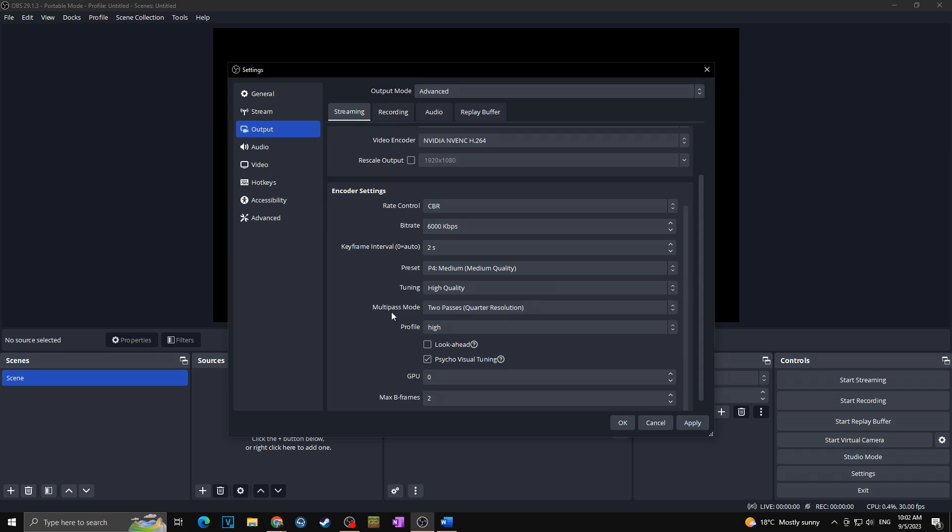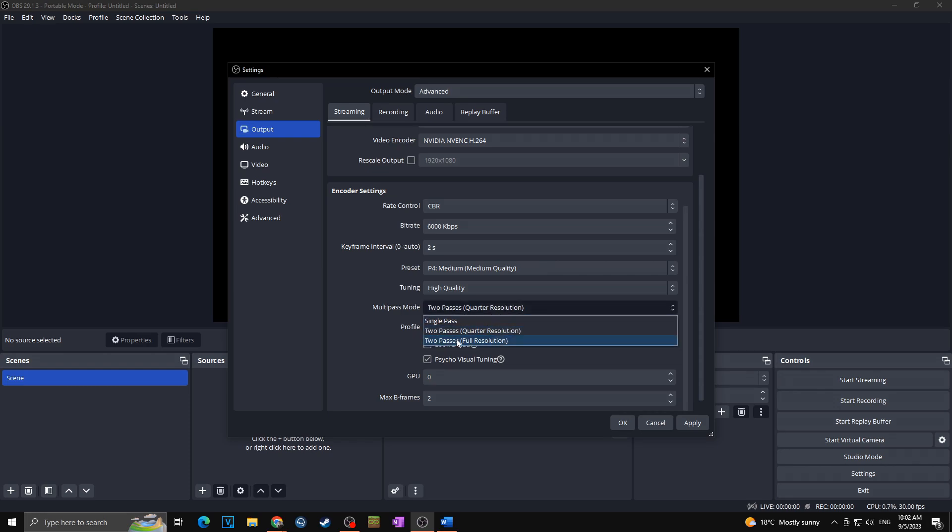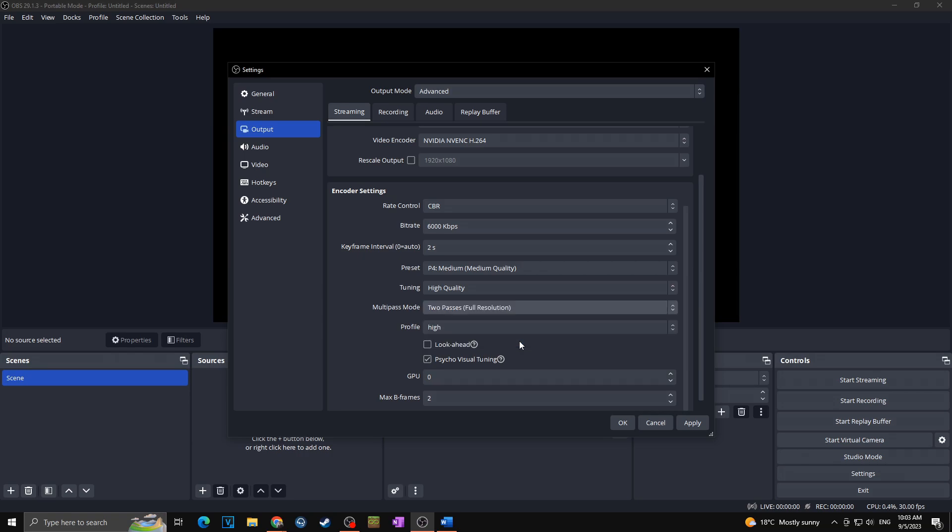Next we got here multi-pass mode. Here if the hardware allows it, you want to go with two passes full resolution. Multi-pass mode is used to determine whether a second pass is used in encoding and has three settings: disabled, quarter, or full resolution. Enabling these will give higher quality at the cost of more GPU resource usage. As I said, in our case we want to reach best possible results, so we are going with two passes full resolution.